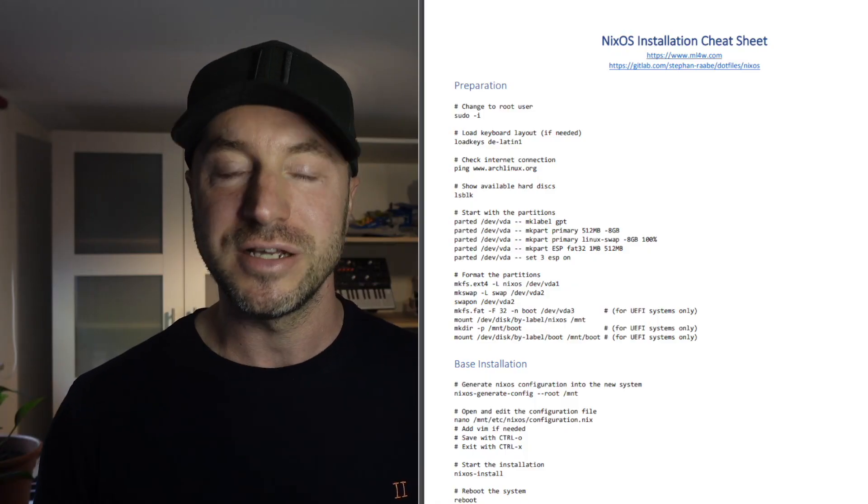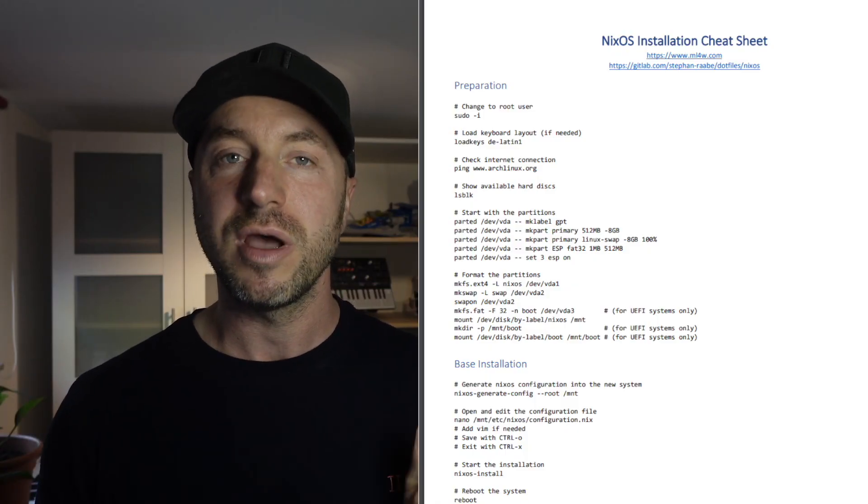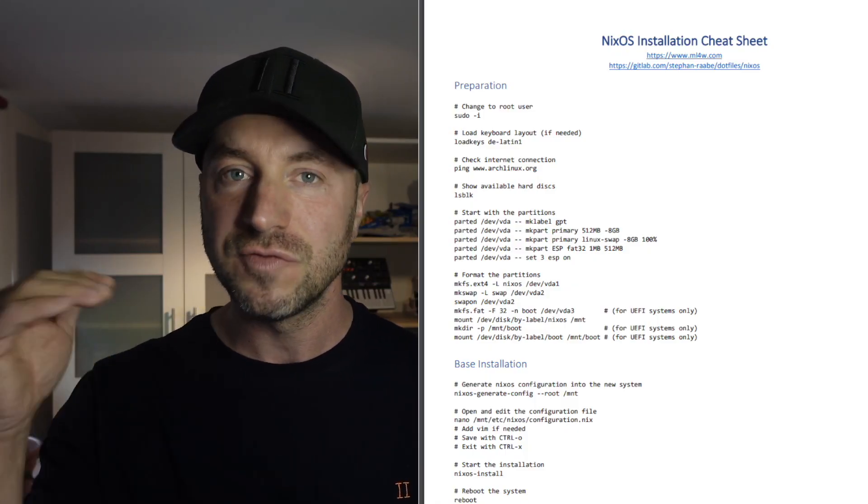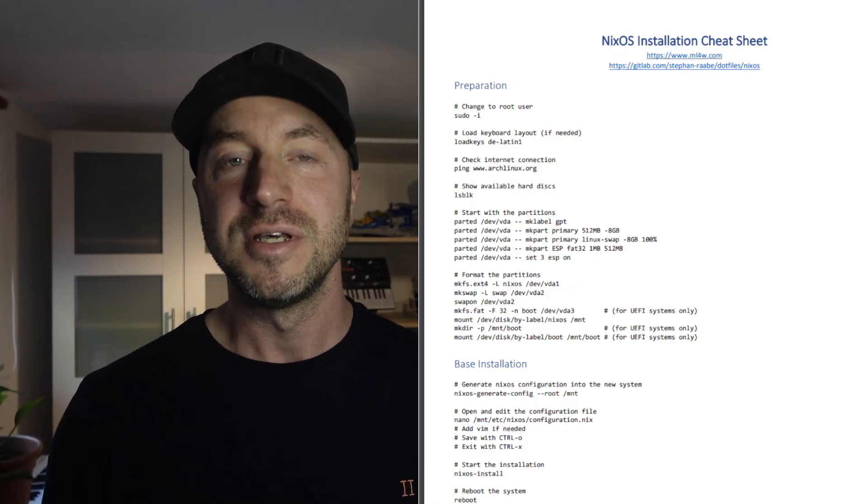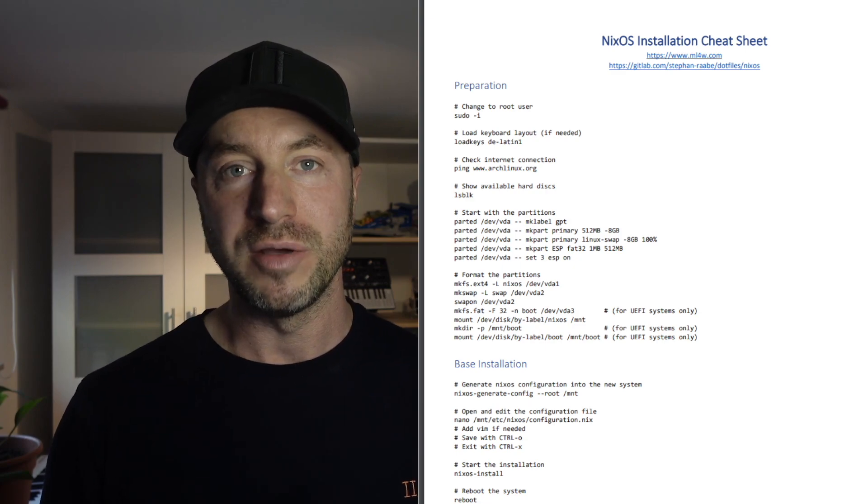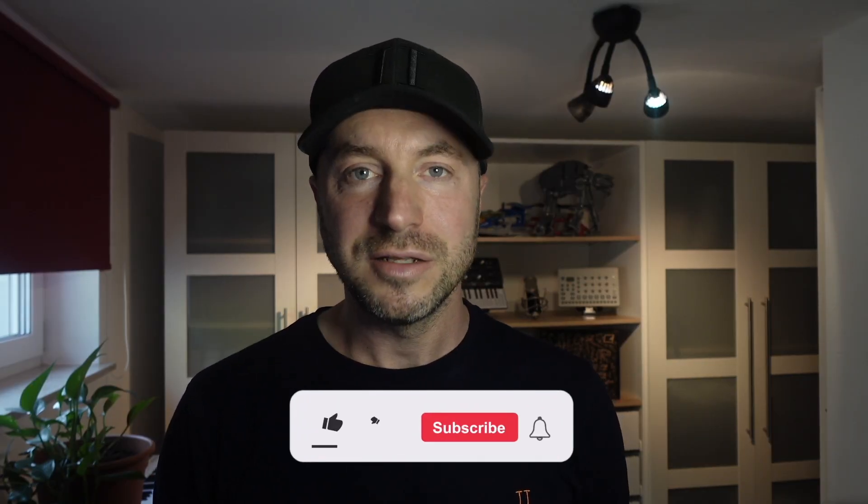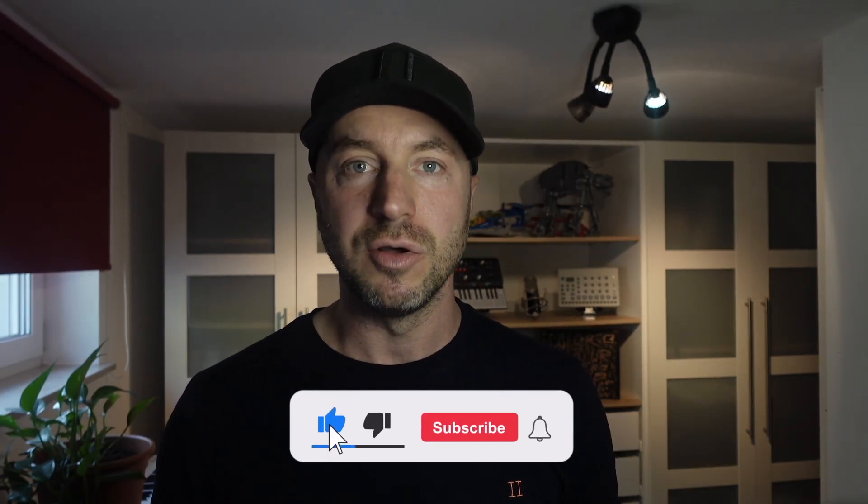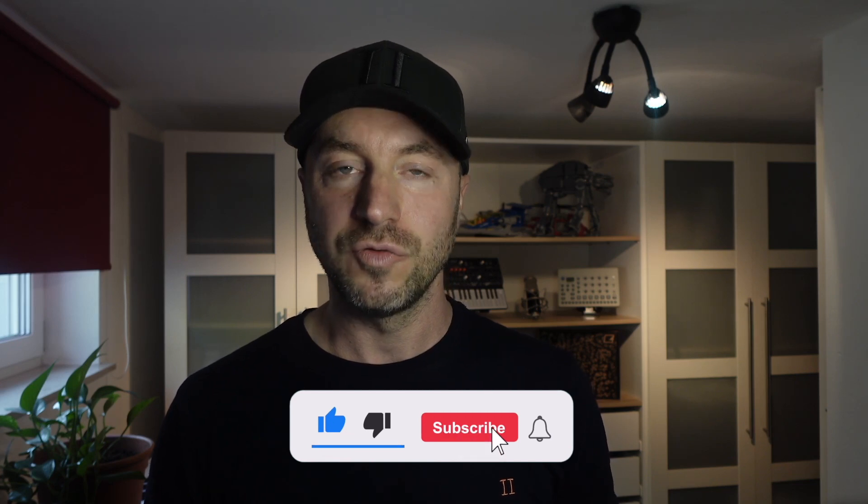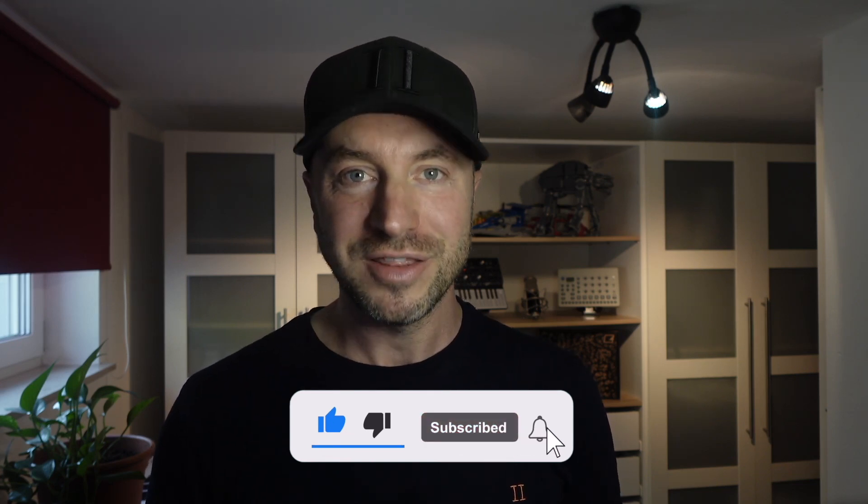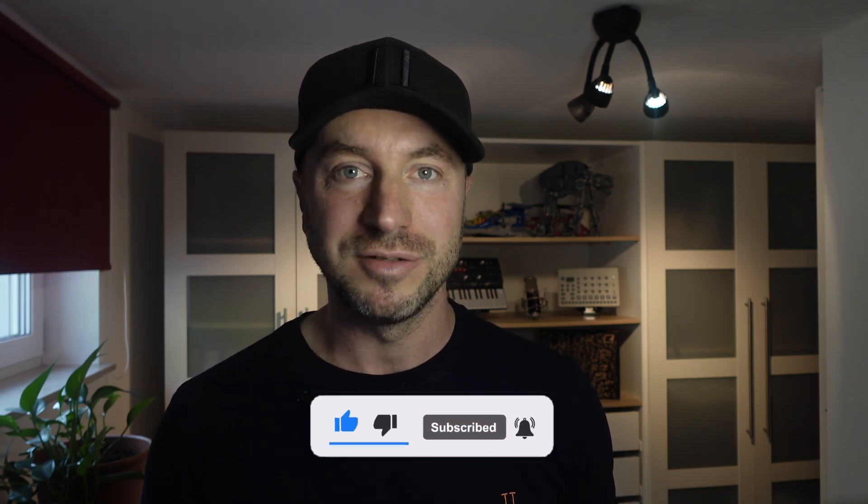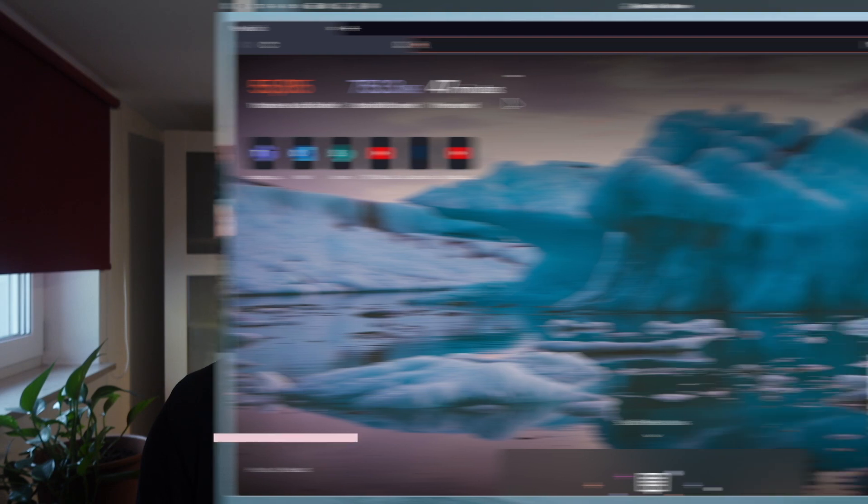In this video, we will execute several commands to install NixOS. To make your life easier, I have created a cheat sheet for you. The Nix installation cheat sheet where all commands are listed. Just follow the steps one by one. You can find the link to the cheat sheet in the description below. And don't forget, if you like that video, please subscribe to my channel. Let's start.